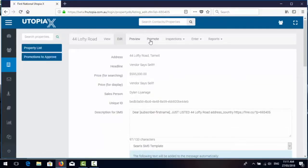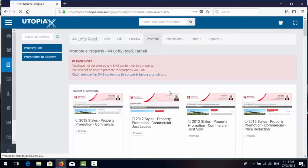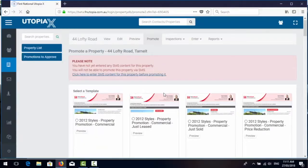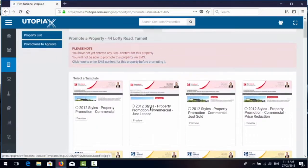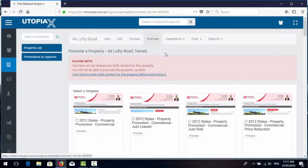The next tab is the promote button that allows you to manually promote the listing if you don't have automated alerts on for new listings.